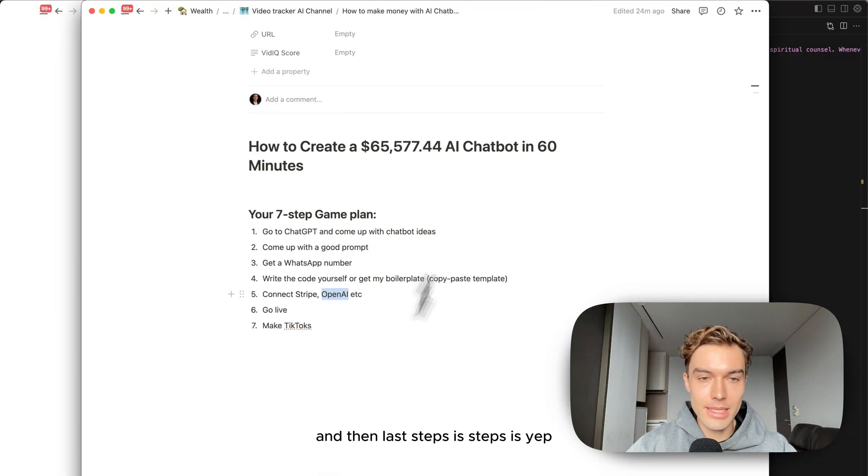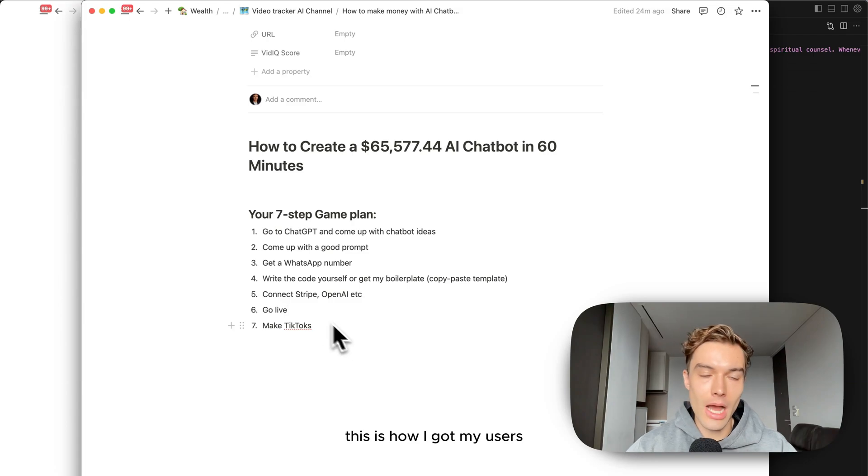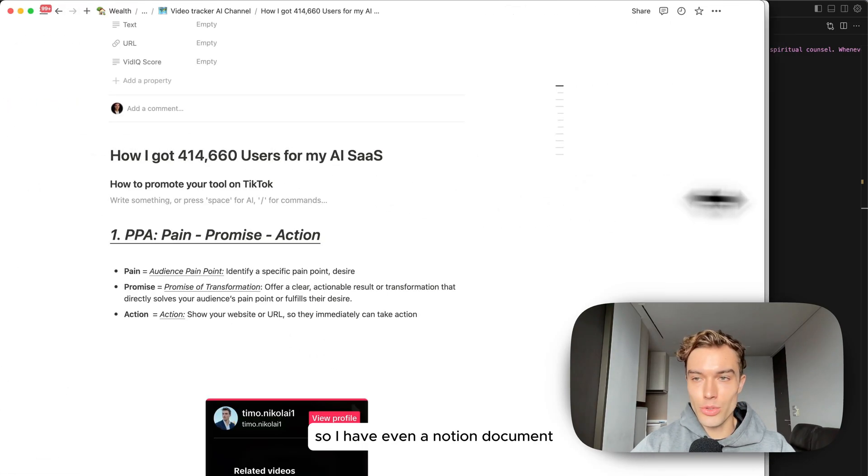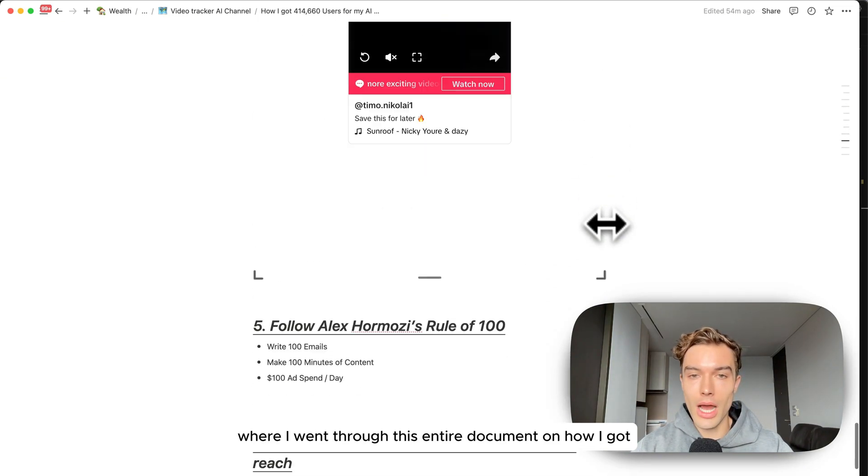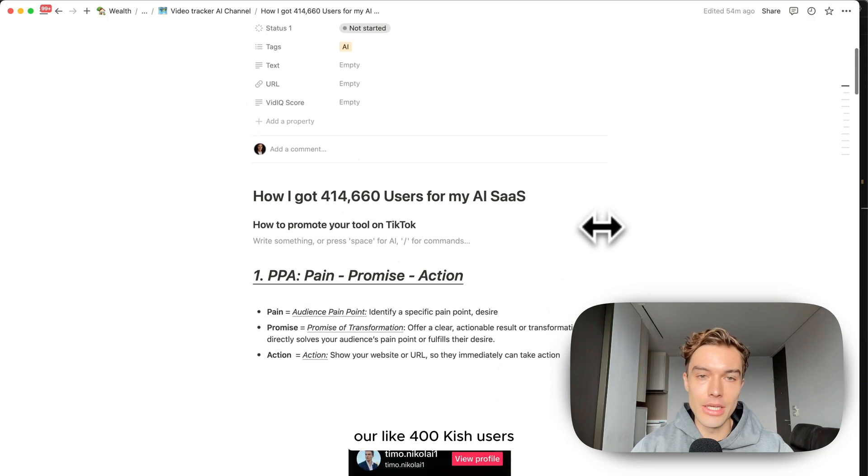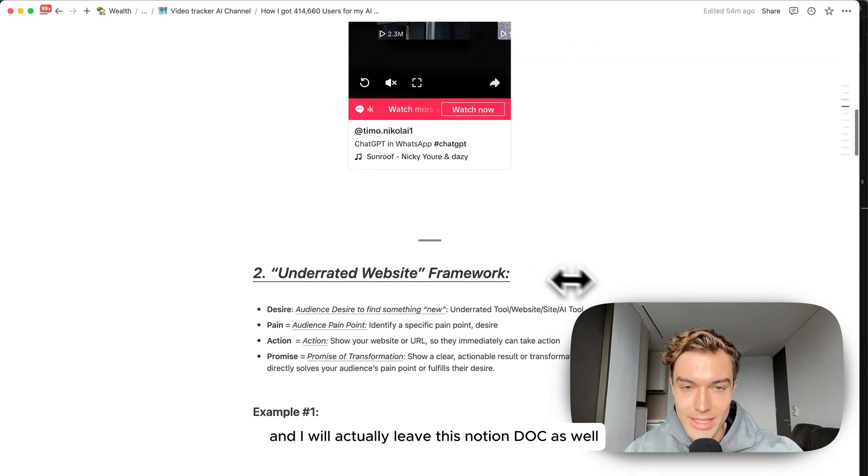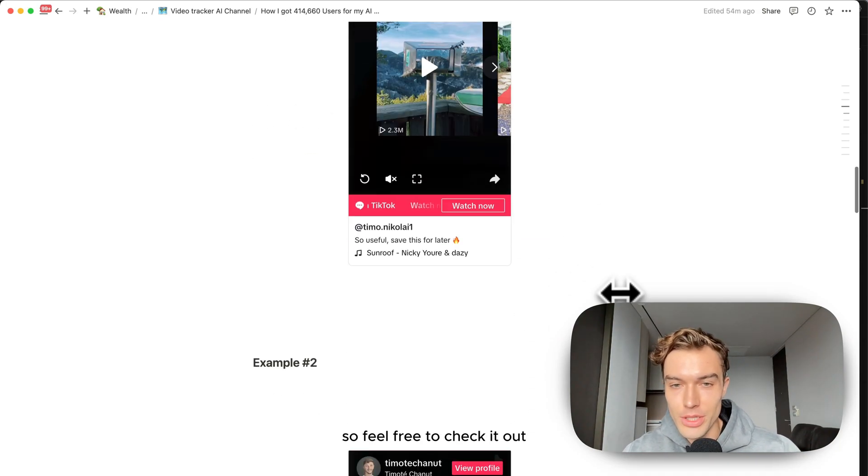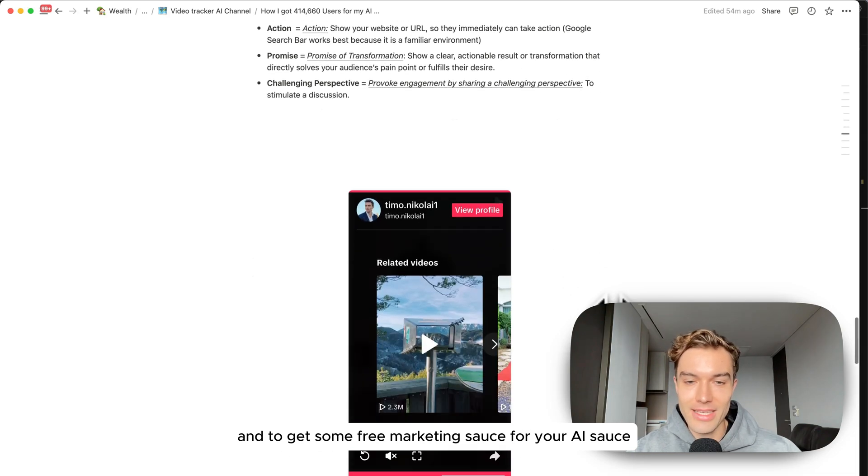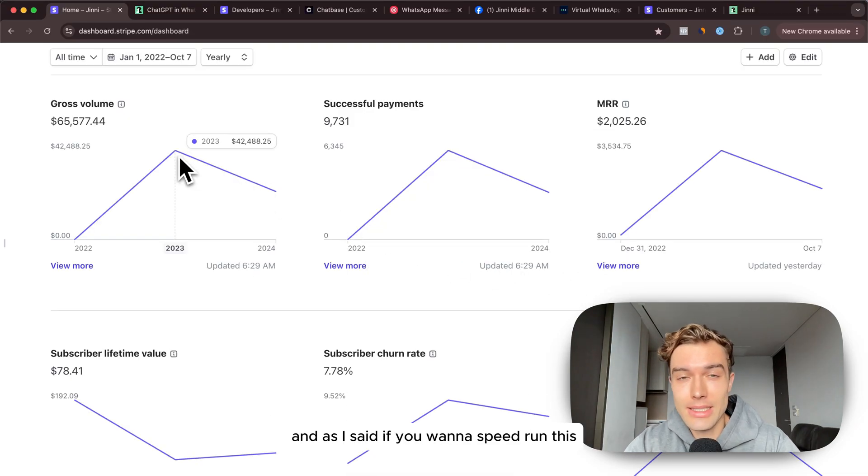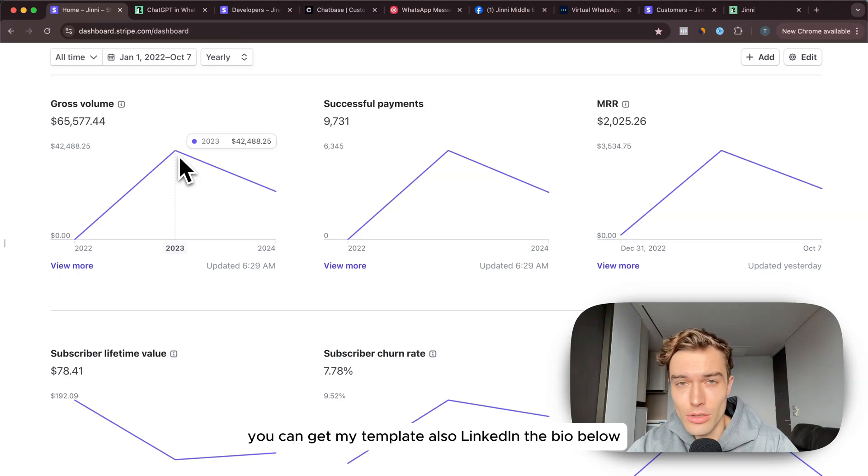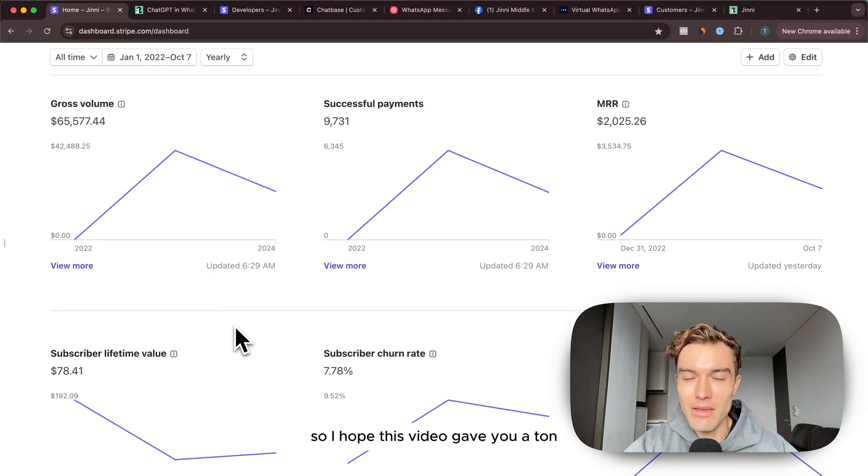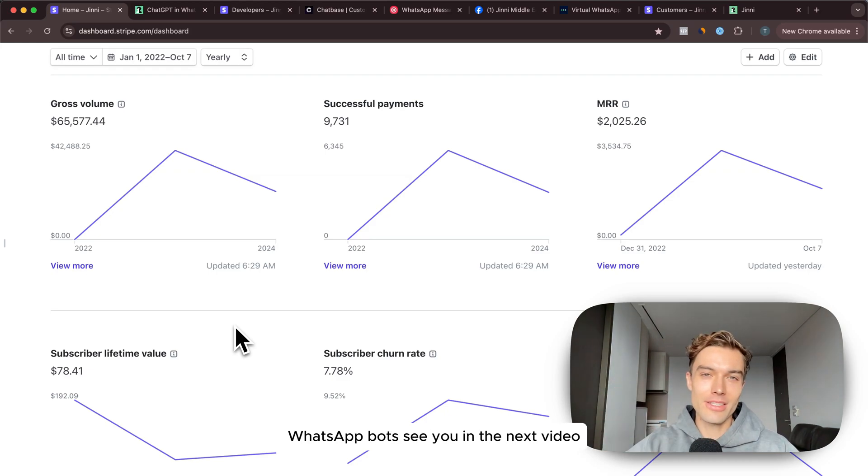Last step is connect your Stripe and OpenAI, go live and then make TikToks. This is how I got my users. I have even a Notion document and I have a last video where I went through this entire document on how I got like 400k users and I will actually leave this Notion doc as well here in the bio below of this video. Feel free to check it out and to get some free marketing source for your AI SaaS. That was basically it. As I said if you want to speed run this and have the least headache possible you can get my template also linked in the bio below. I hope this video gave you a ton of value of what is possible with AI WhatsApp bots. See you in the next video.